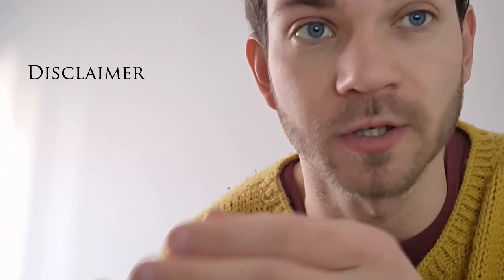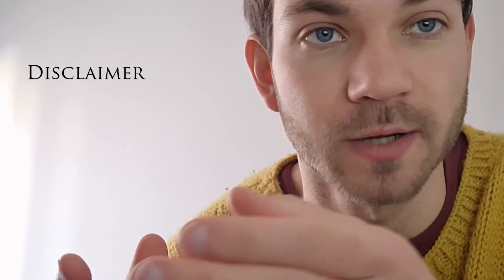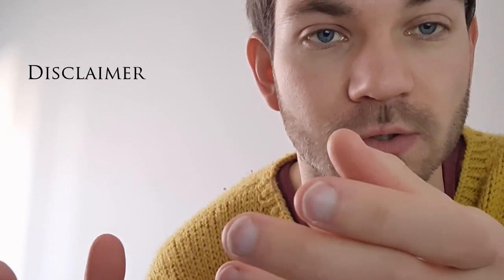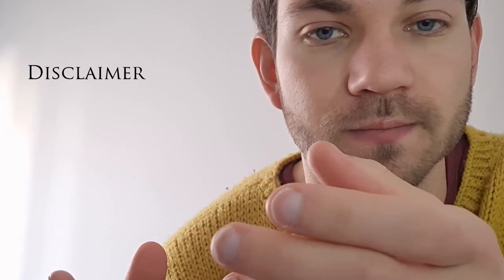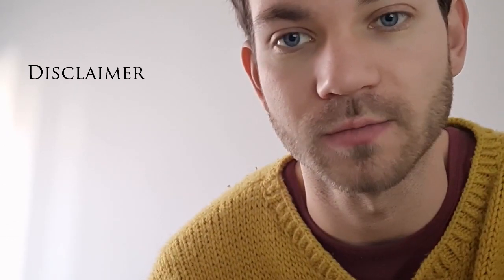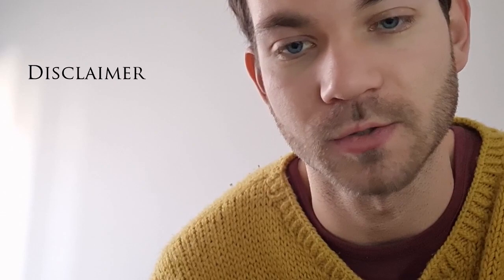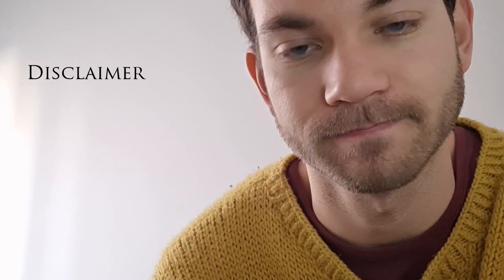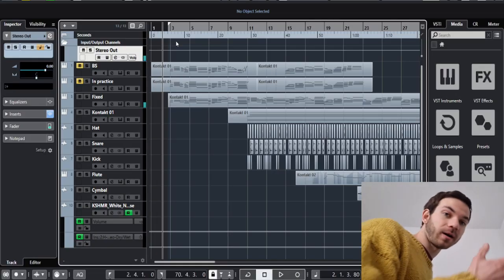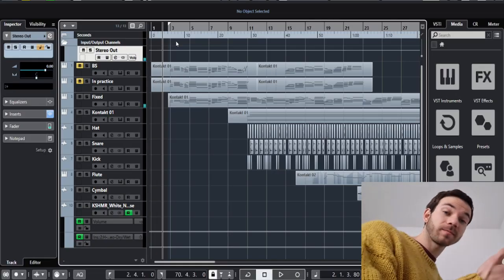And also, at the time, I was very, very passionate about making lo-fi, so that helps a lot with the creative process, too. Okay, so here we are in Cubase.